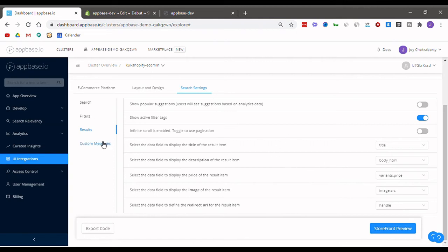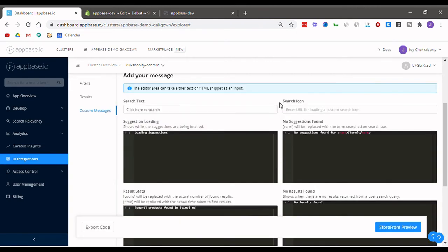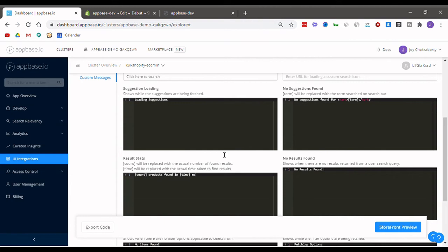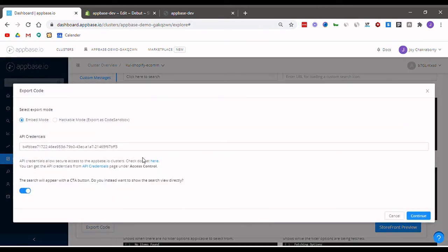Finally, in the custom messages you can edit the text that appears at various points of the search journey. Once you're all set with everything, you can now hit the export code button.